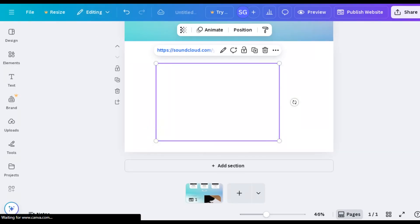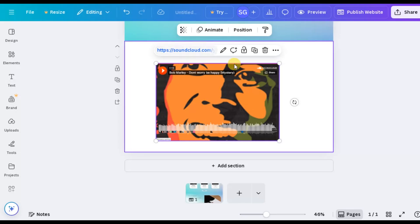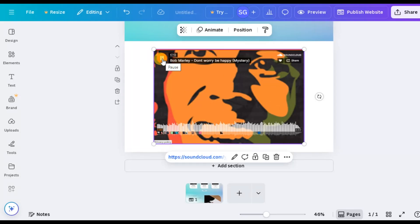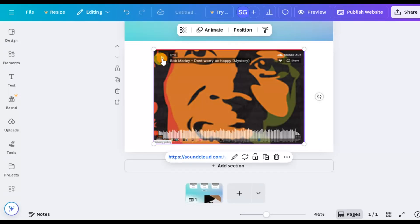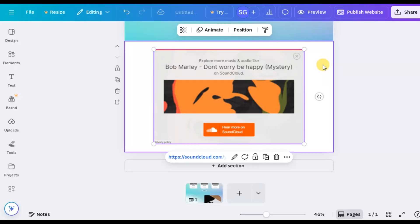That's all there is to it. It's impressive how easily Canva handles embedded links. Just copy and paste, and Canva turns it into an interactive element.